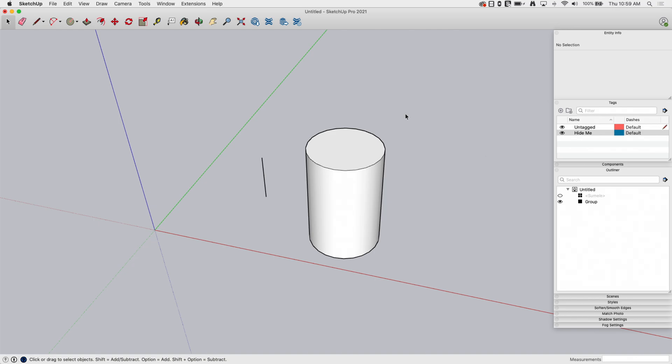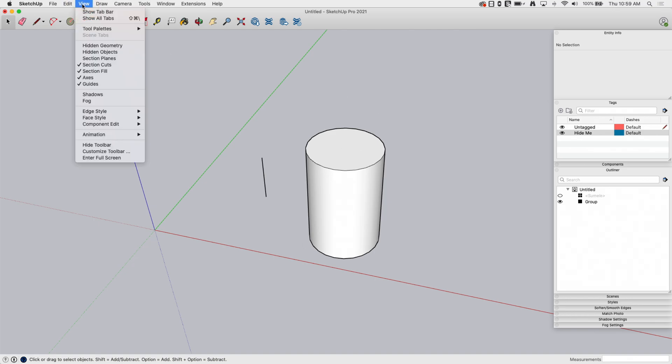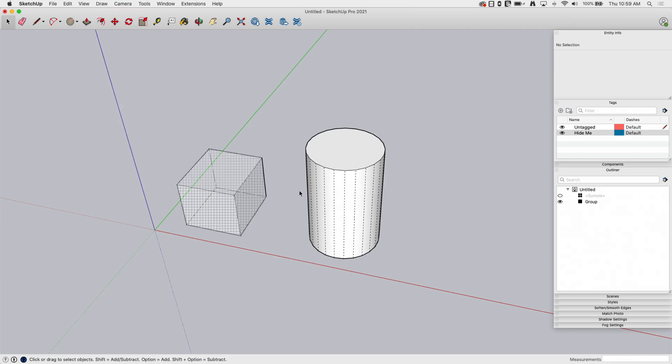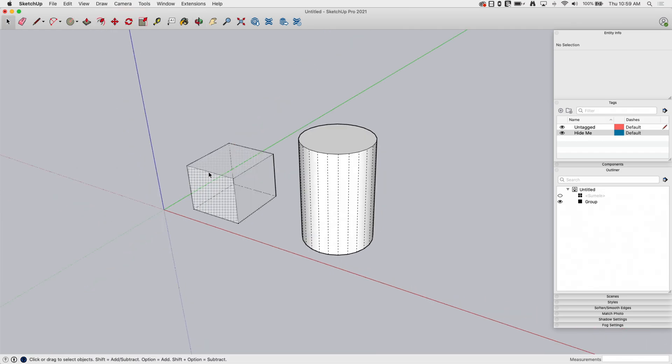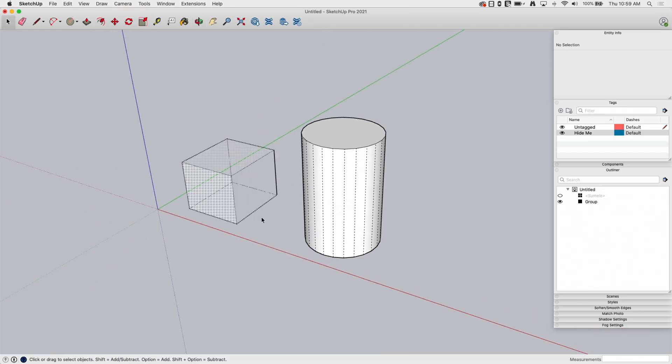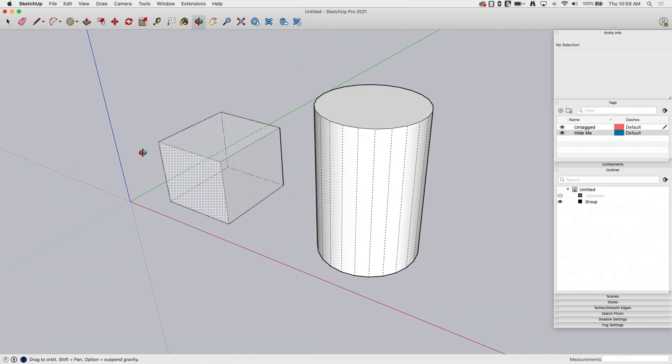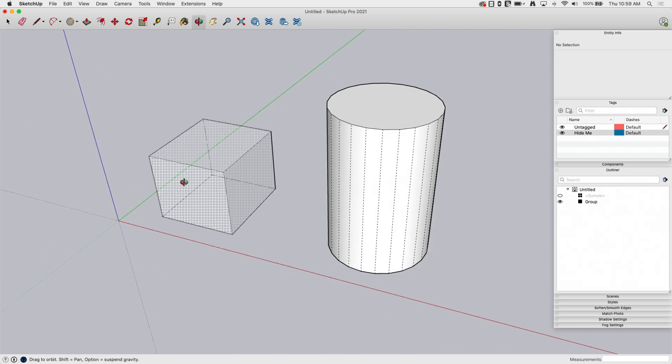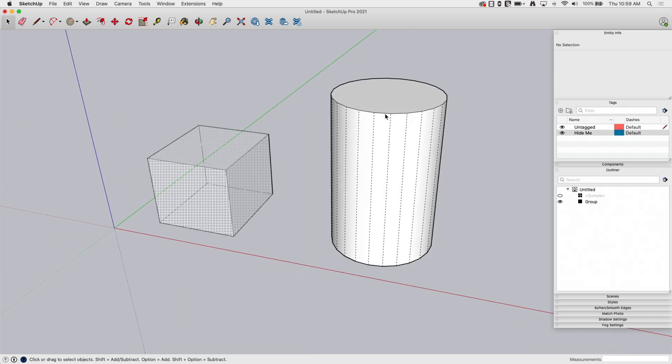So the best way to find things that are hidden is to come up here under view and you have the option of turning on hidden geometry and hidden objects. Hidden geometry is going to show me two things. One is it is geometry that's hidden. So remember I grabbed all this stuff and hid it. It's also going to show like soft and smooth lines like I have here on this cylinder.